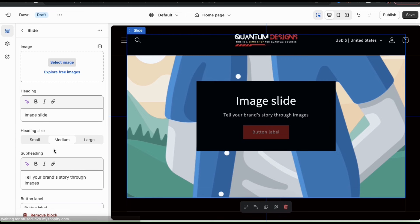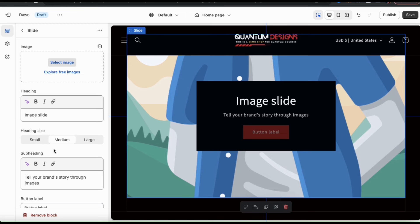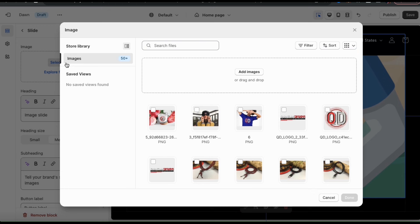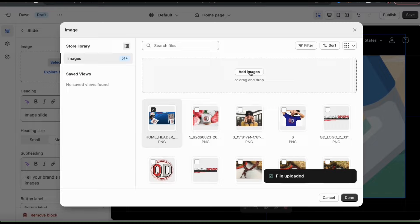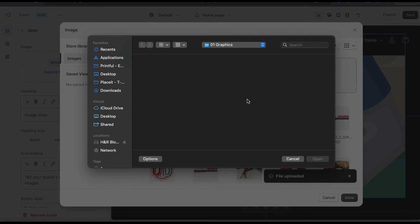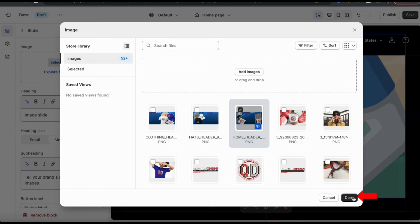For my slideshow images, I'm going to be uploading images with the dimensions of 1600 by 1050 pixels. So to add my first image, let's go up to the image section and click the select image button in the center. This will open up a menu where you can view all the images you've uploaded to Shopify and where you can upload new images as well. To upload my image, let's click the add images button in the center. You can then find and open up the image you want to use. Feel free to upload the other slides you'll be using as well. Once everything finishes uploading, select the image you want for your first slide, then click the done button at the bottom right. Your first image should now be added to your slideshow.